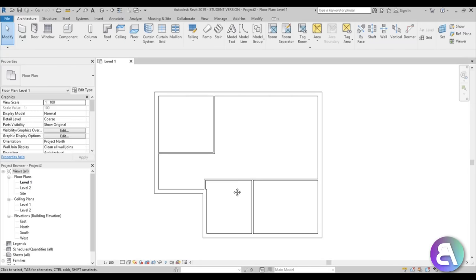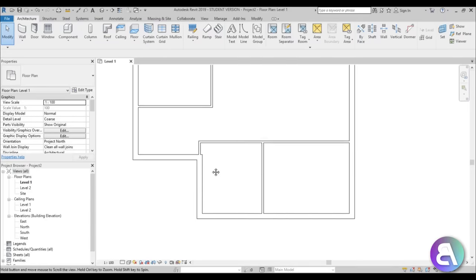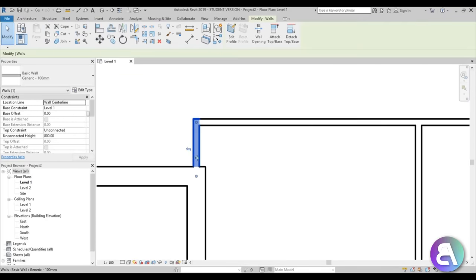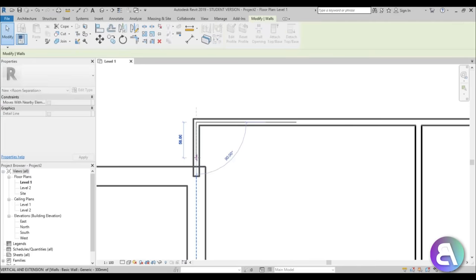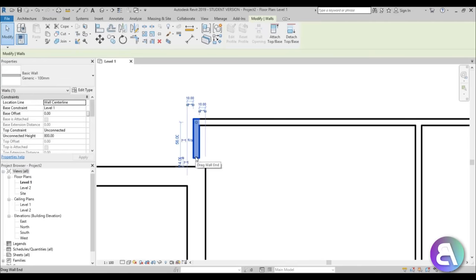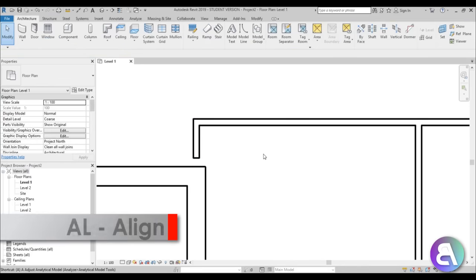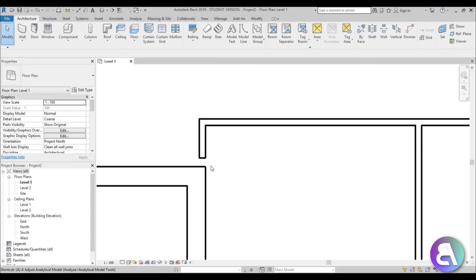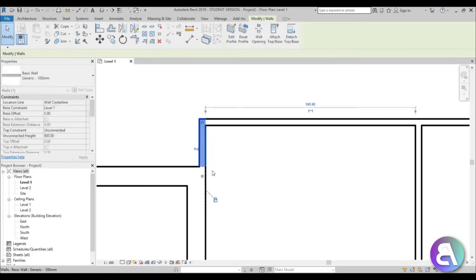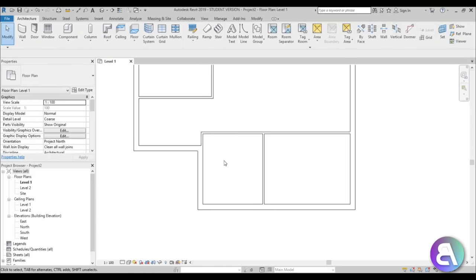Let's set up the dimensions now. There's a little zigzag here I don't like, so I'm going to detach this wall, then go to the align tool — just AL for align — and align it like this. When you align, you can hit the little lock to lock it in place, then connect the wall.